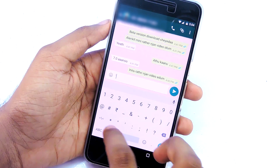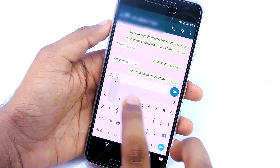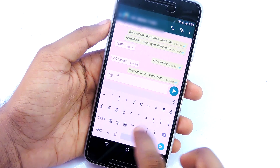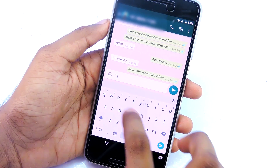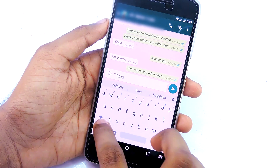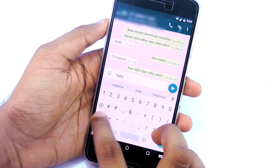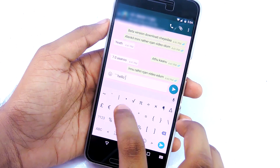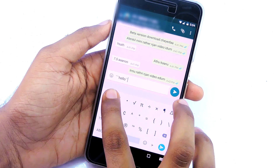Once the update is done, you can try out the new font. To use the new font, you need to add this symbol three times before and after any word — like this. Then send.